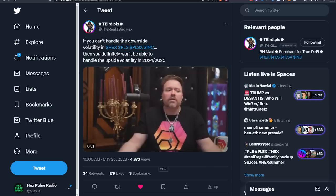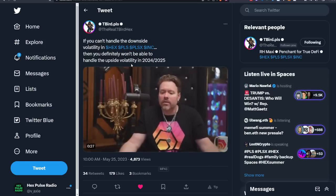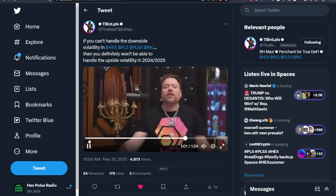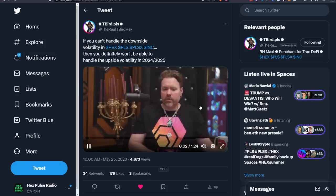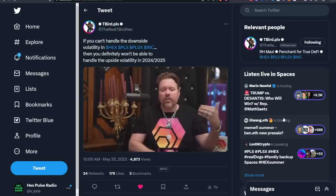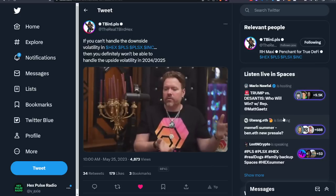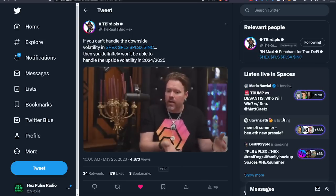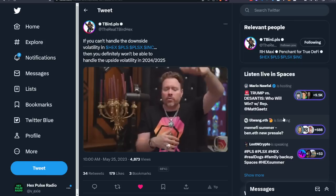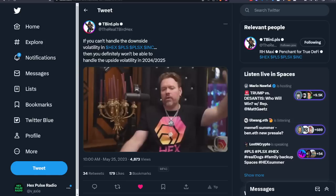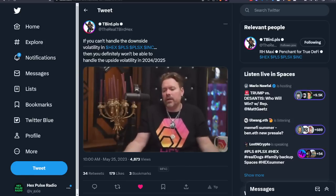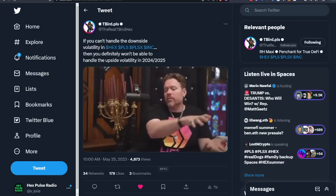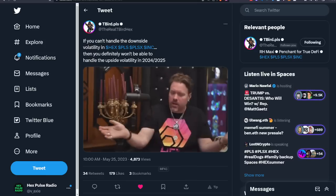T Bird with a great tweet says if you can't handle the downside volatility in Hex, PLS, PLSX, incentive token, you definitely won't be able to handle the upside volatility. And Hex has had great liquidity for a very long time now, and you still get dips. If you have infinite liquidity, the price can't move. There's an ideal amount of liquidity that lets whales trade without too much slippage.